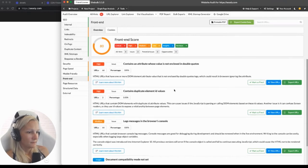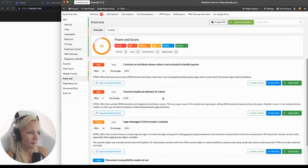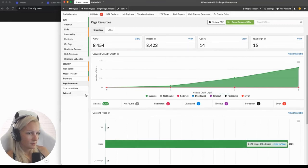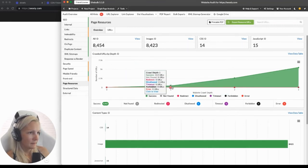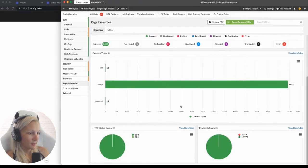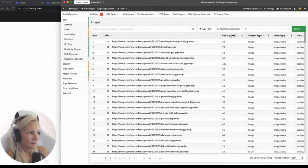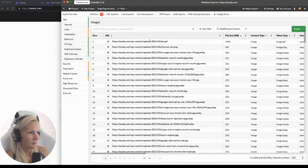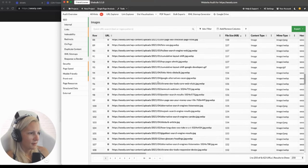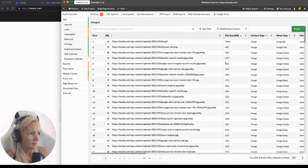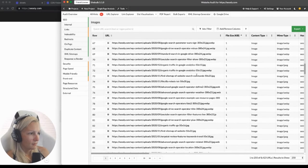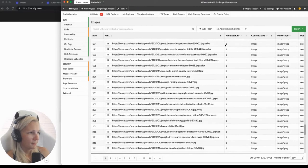Front end — I don't think there is something very serious happening here. Page resources — this is an important part. Here you can see all of the images and the number of images you have on your site. You can view them all and see their size, sorted by size. The biggest image is this GIF, and other than that my images are relatively small. Some images have like one kilobyte, so I'm quite happy with the size of my images.